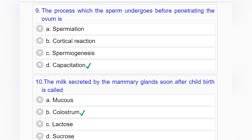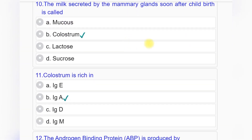Question number nine: The process which the sperm undergoes before penetrating the ovum is — option A: spermiation, option B: cortical reaction, option C: spermiogenesis, option D: capacitation. Answer to question number nine is option D: capacitation.